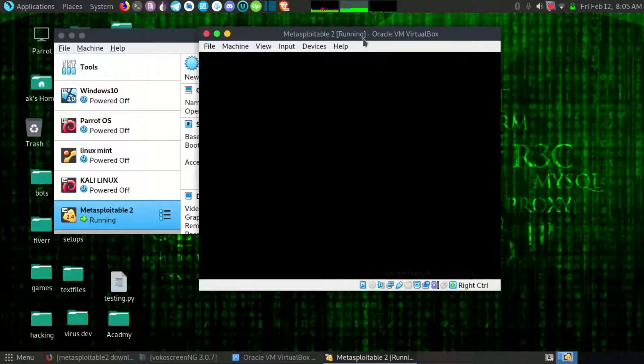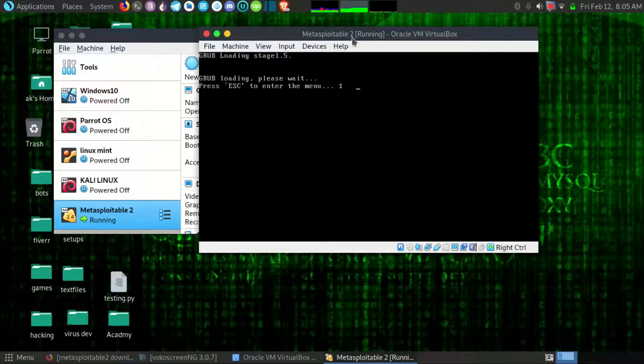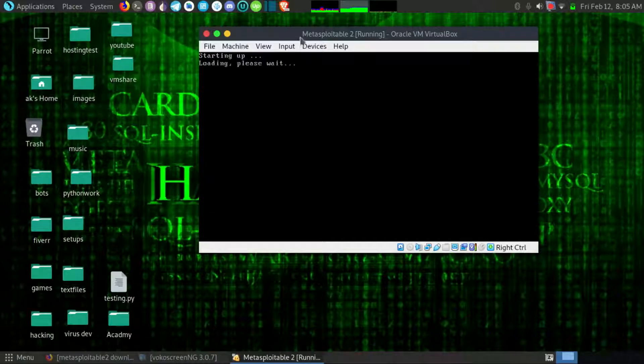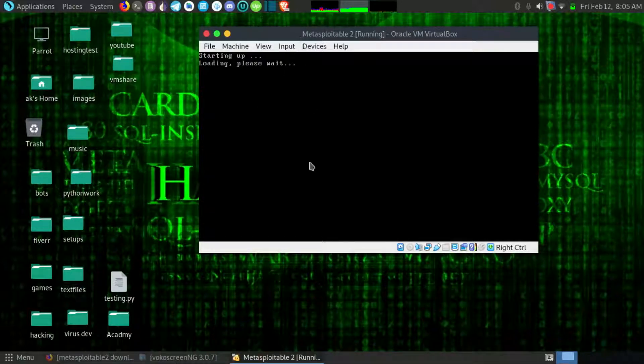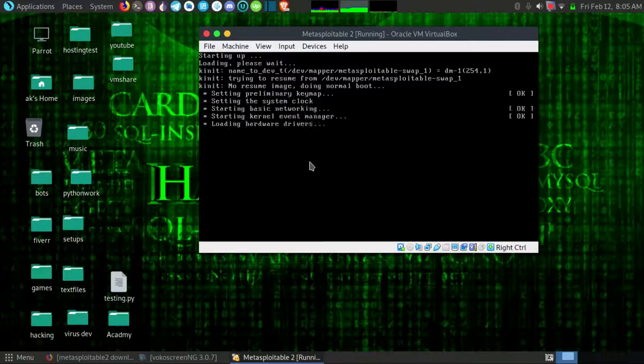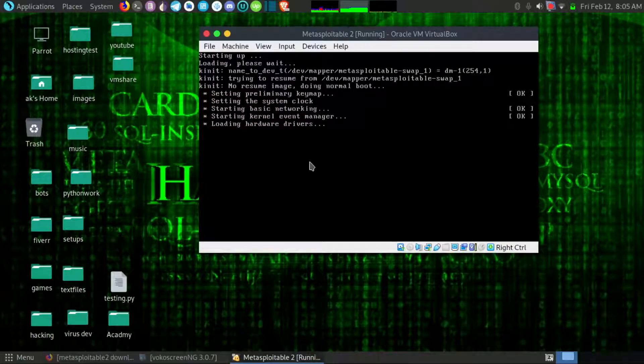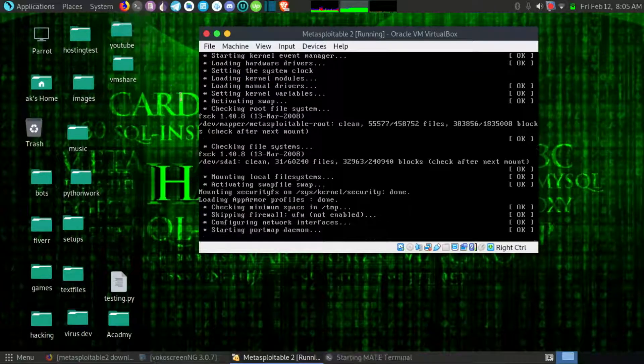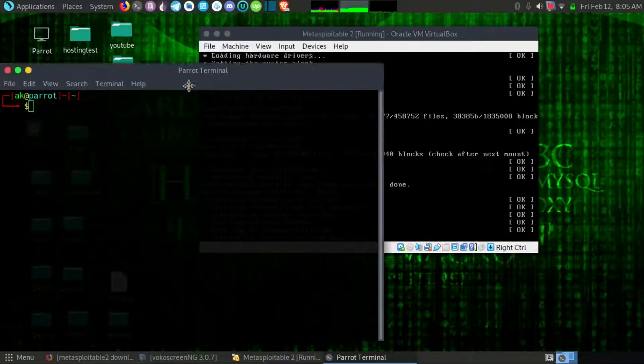Okay now it's starting, wait for some time. And now when it will restart you can see the IP of my network is same as my main OS.